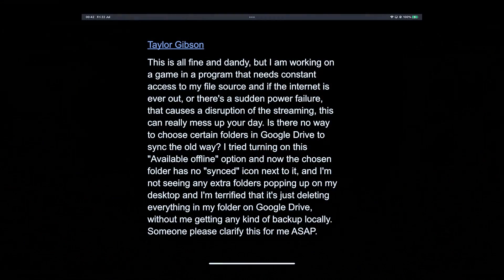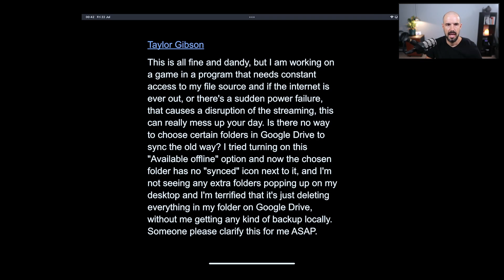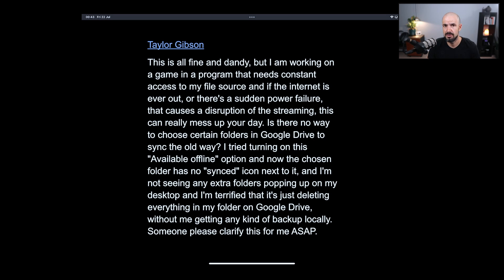There's a question here from Taylor about Google Drive. Taylor is asking: if there's a sudden power failure or disruption, can they choose to keep certain files or folders synchronized — meaning available offline? Taylor is also worried that it might delete folders on their Google Drive if there's no backup happening.